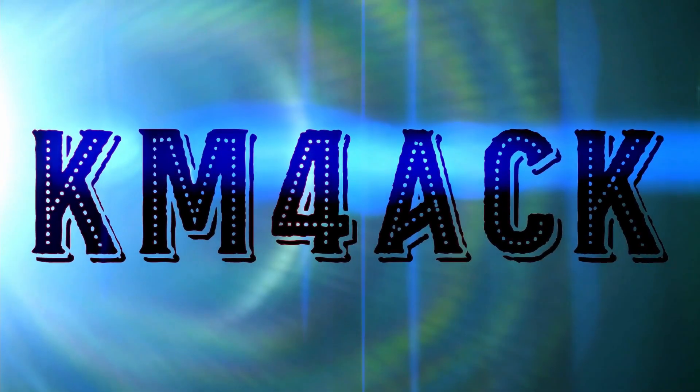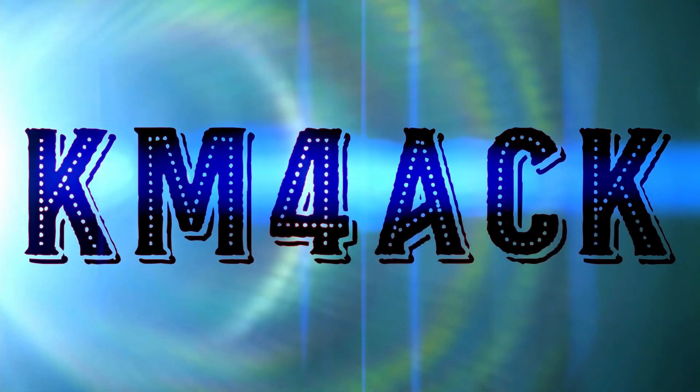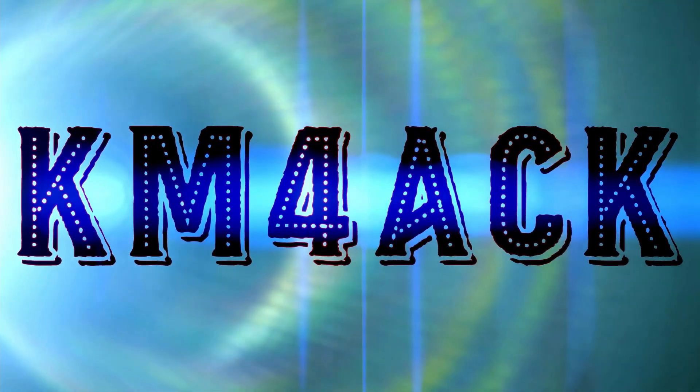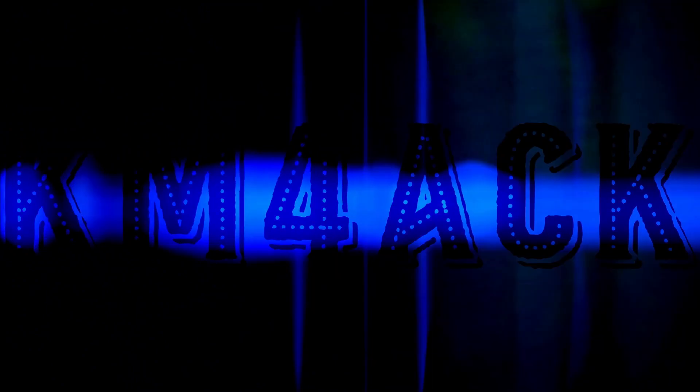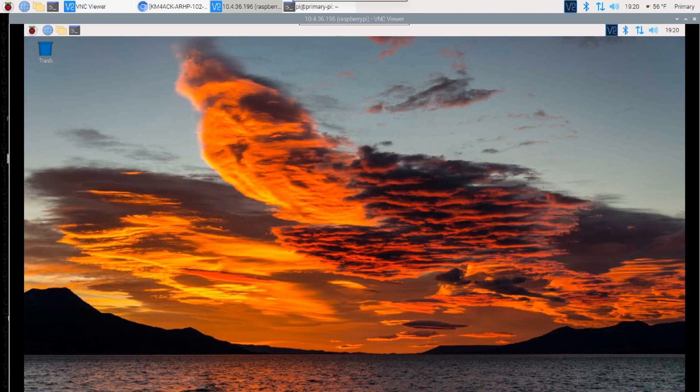Hey, welcome back guys. This is Jason, KM4ACK. Today we're going to go through setting the screen resolution if you're using VNC with the new Raspberry Pi Bullseye operating system.